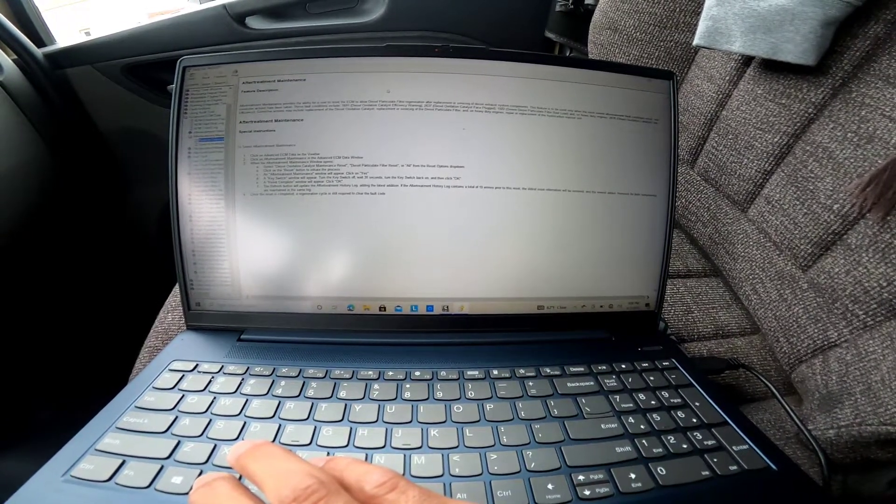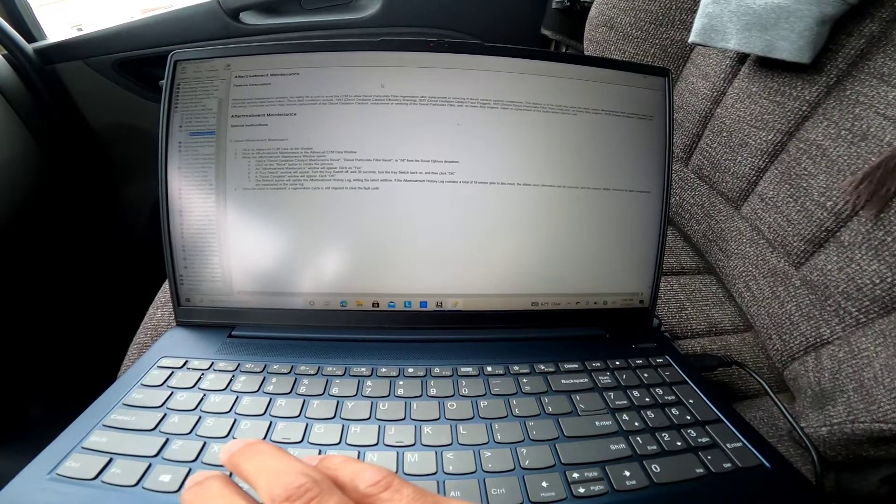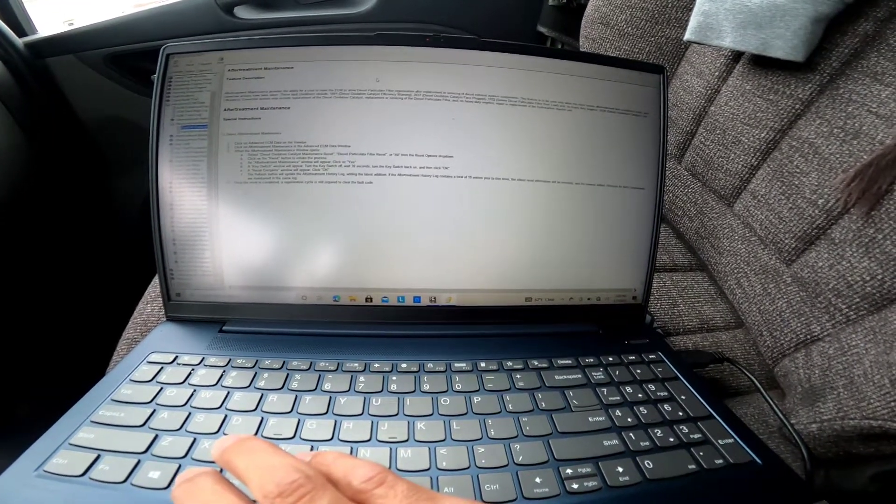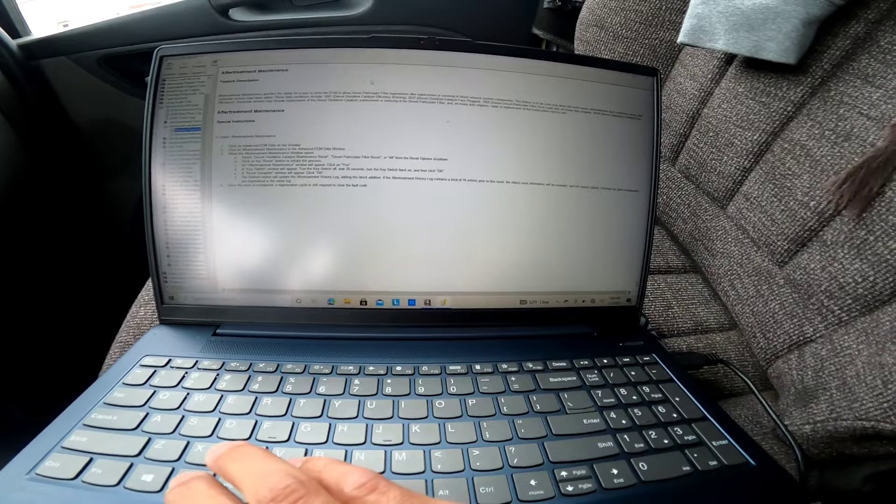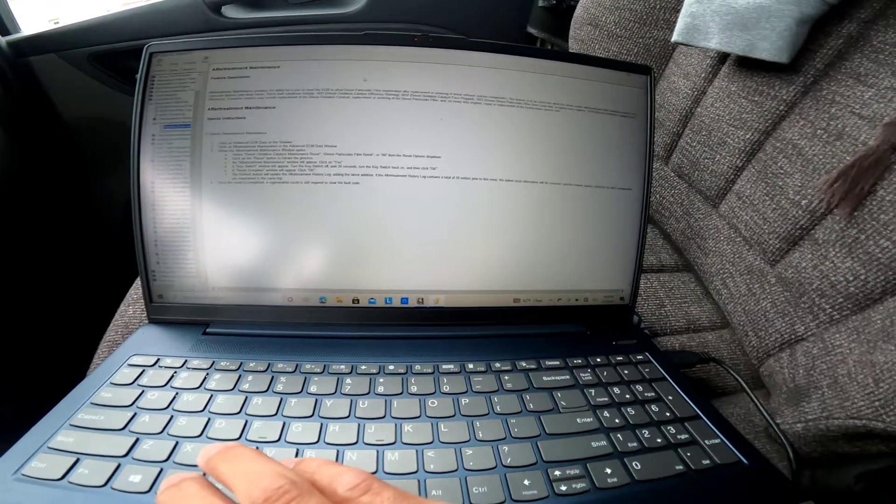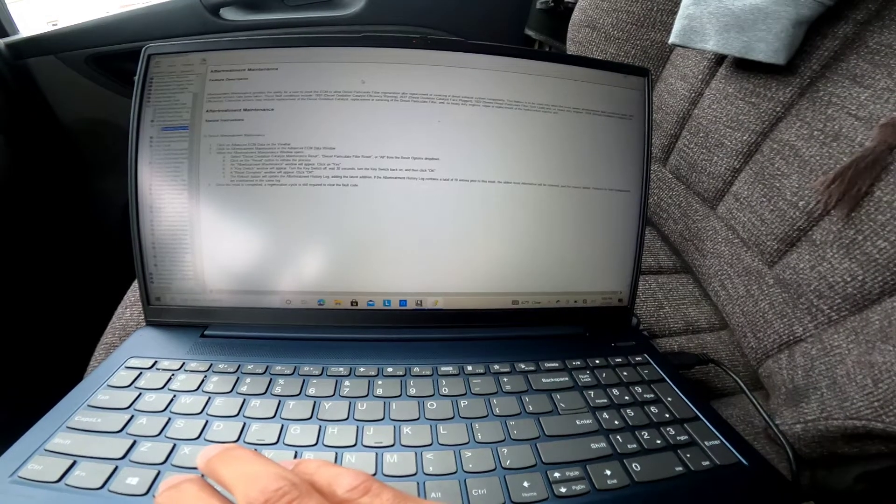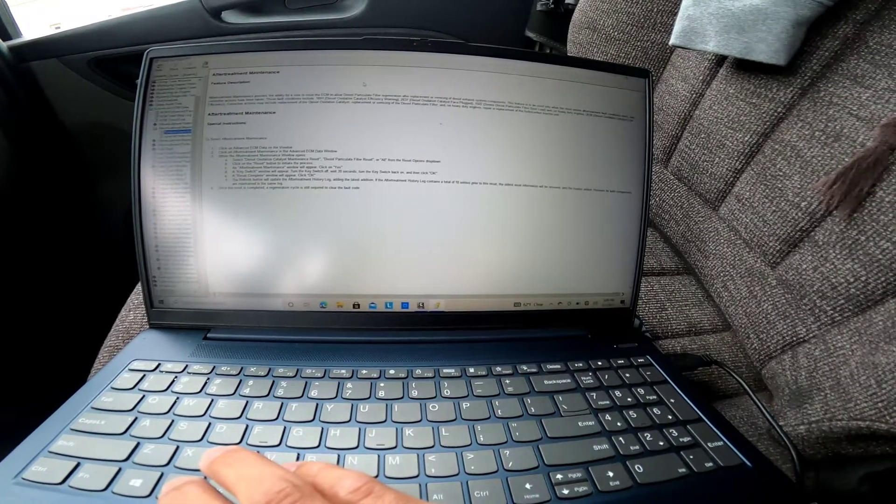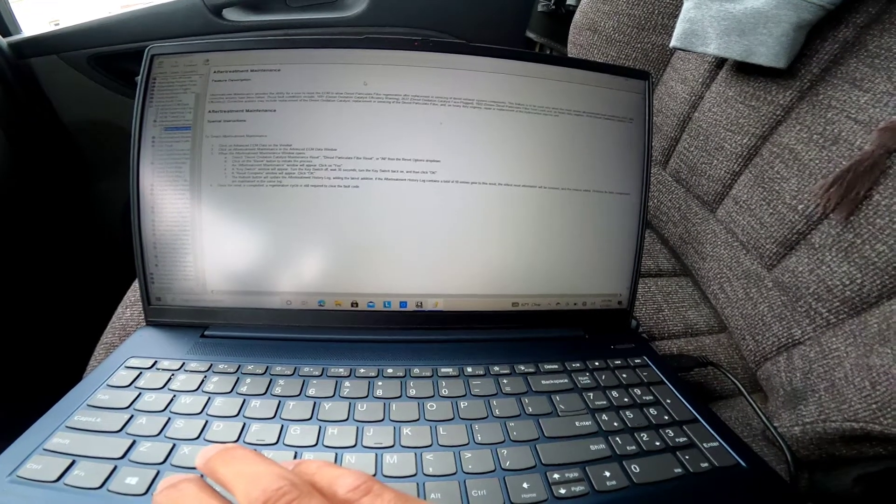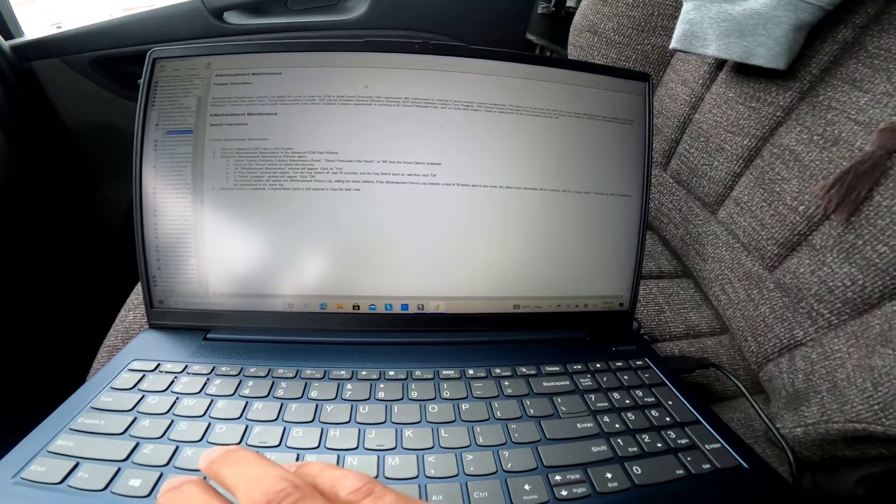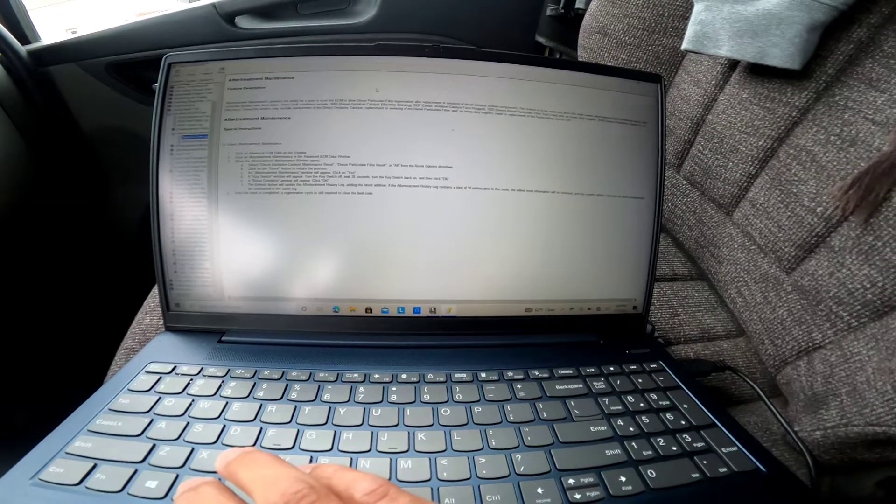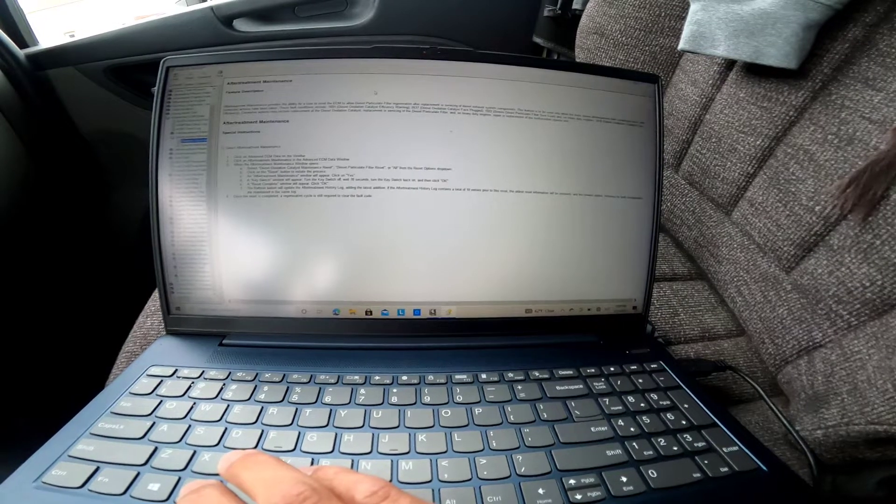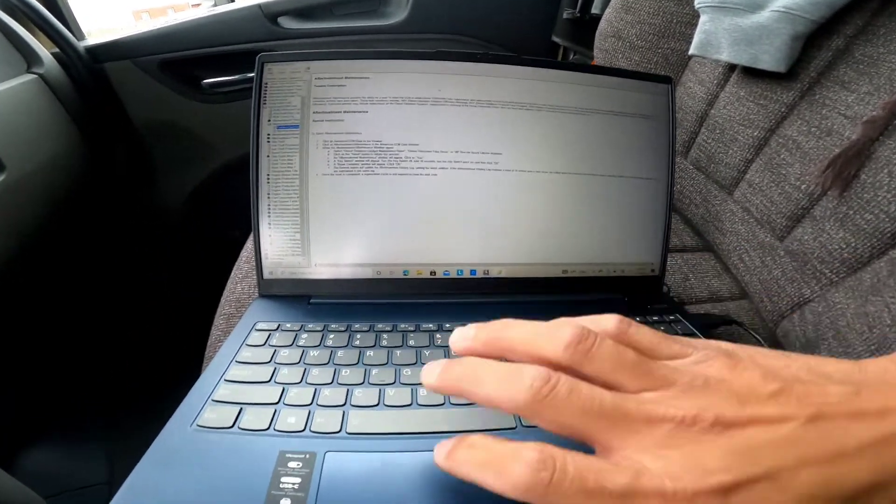Aftertreatment maintenance special instructions: select Advanced ECM Data on the view bar, click on the aftertreatment maintenance. When the aftertreatment maintenance window opens, select diesel oxidation catalyst maintenance reset, diesel particle filter reset, or all from the reset options drop down. Click on the reset button to initiate the process. A window will appear, click on yes. A key switch window will appear, turn the key switch off, wait 30 seconds, turn the key switch back on and then click OK. A reset complete window will appear, click OK. Once the reset is completed, a regeneration cycle is still required to clear the fault. There you go, good information.